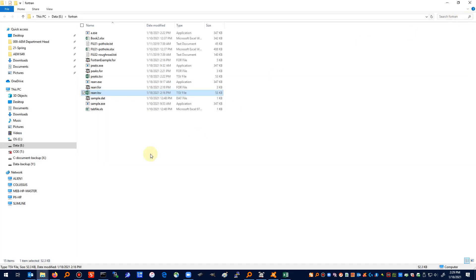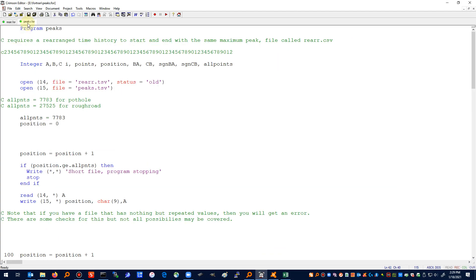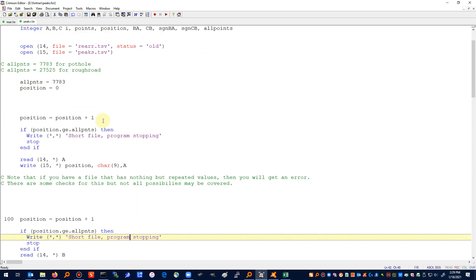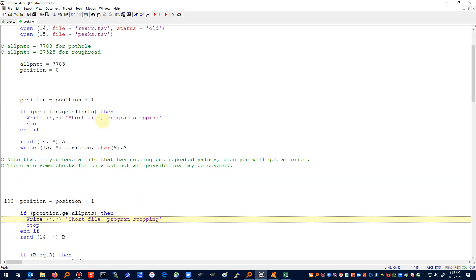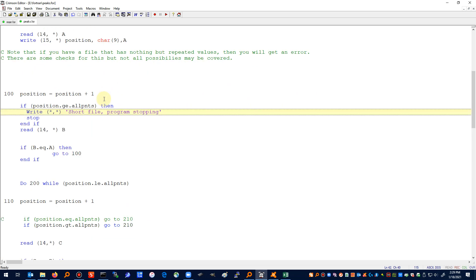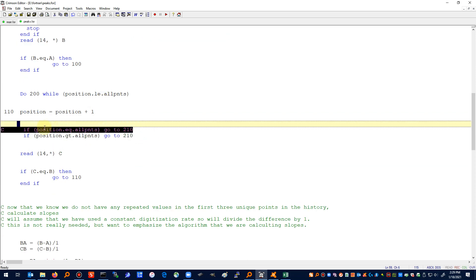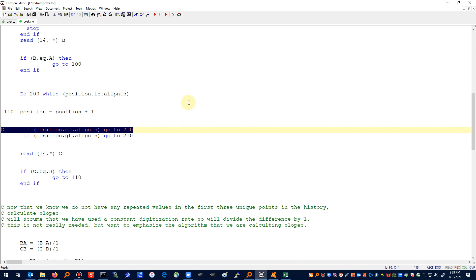There was one little bug that I had to take care of in that part, and that's in the program peaks.for. If we go down, I fixed some typos here in the text that prints. If we go down to here: if position is equal to all points then go to 210. That really should have been if position is greater than the number of points, all points, then go to 210.